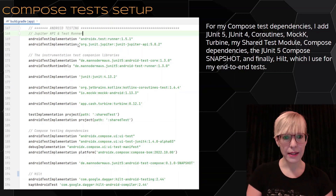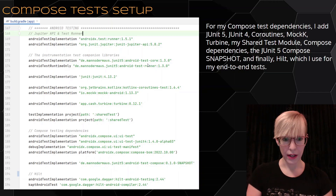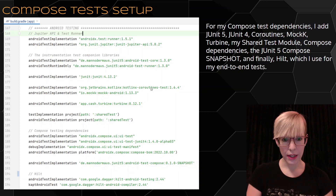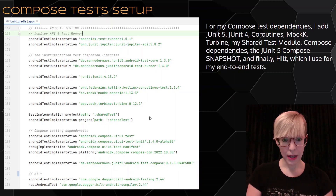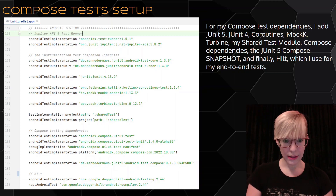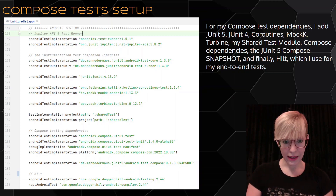There are quite a few dependencies. I add support for JUnit 5, Android support for JUnit 5, and I'm also adding JUnit 4. I add Coroutine support, MockK, Turbine. And this is my shared test module that I went over in my previous video. I add the Compose dependencies, the Compose snapshot, and finally I add Hilt.